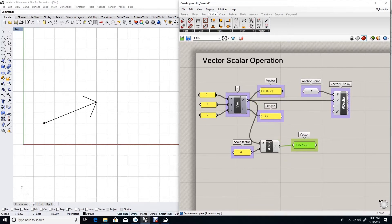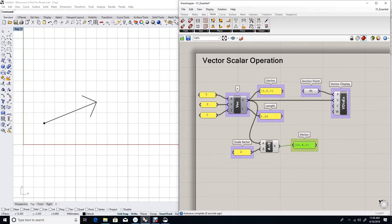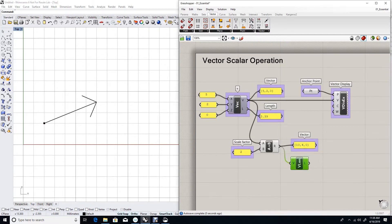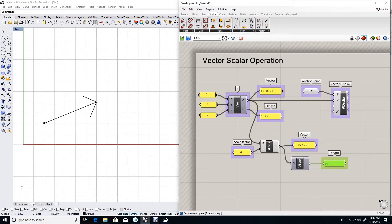The output is the vector 10, 4, 0. Notice how the result is by multiplying two by each one of the three components of the input vector 5, 2, 0. Let's test the length of that vector. Notice that the length of the new vector is twice the length of the input vector.